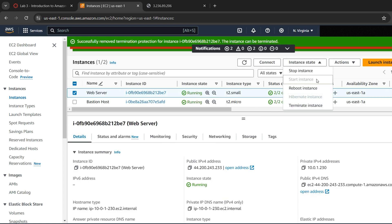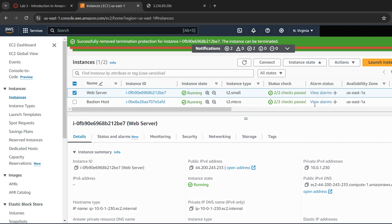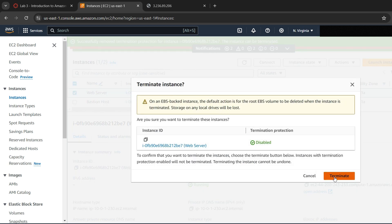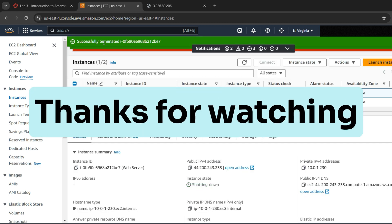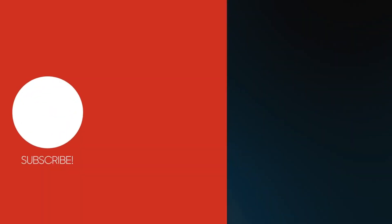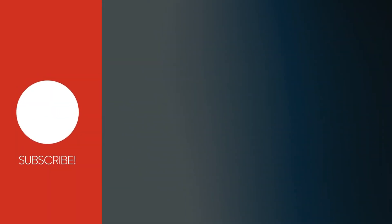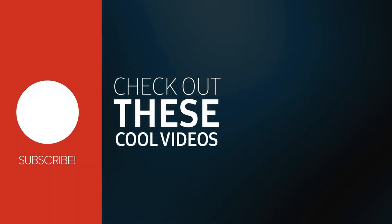Now again try to terminate the instance. You will be able to terminate the instance now. Thanks for watching. Comment your suggestions below and do subscribe to our channel and press the bell notifications.